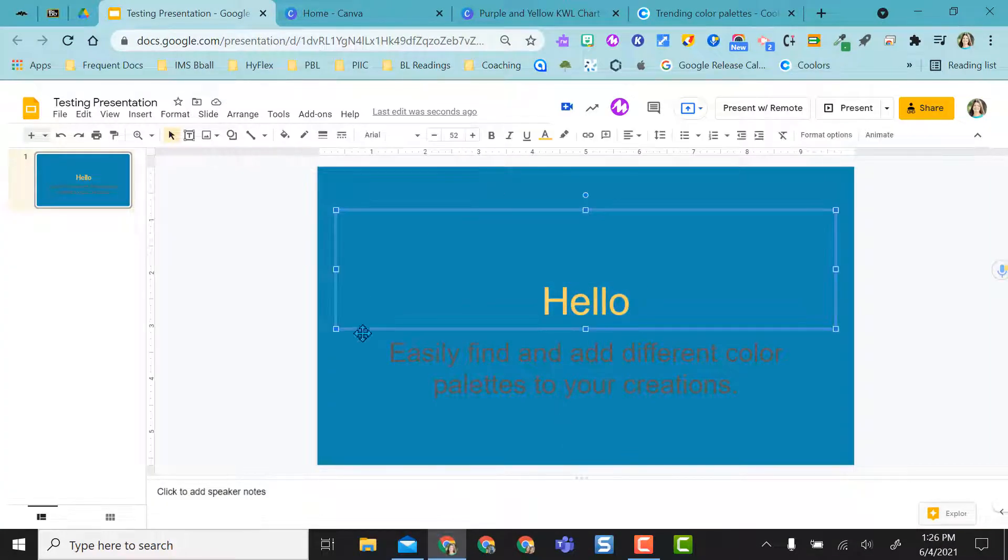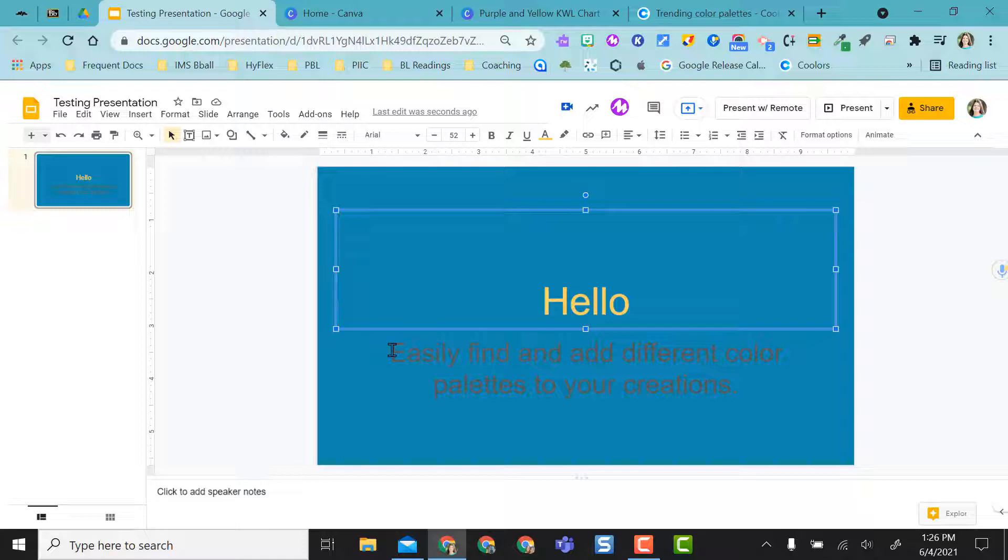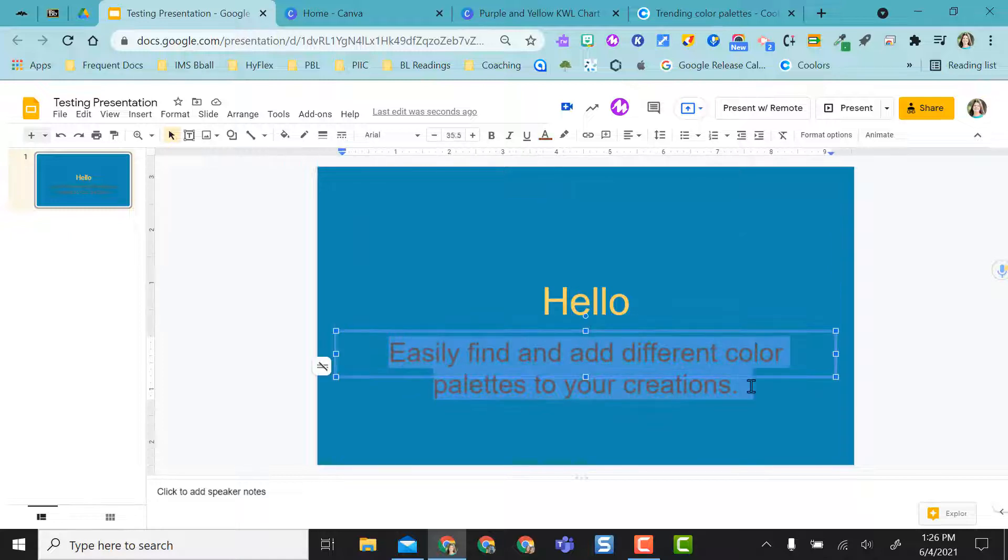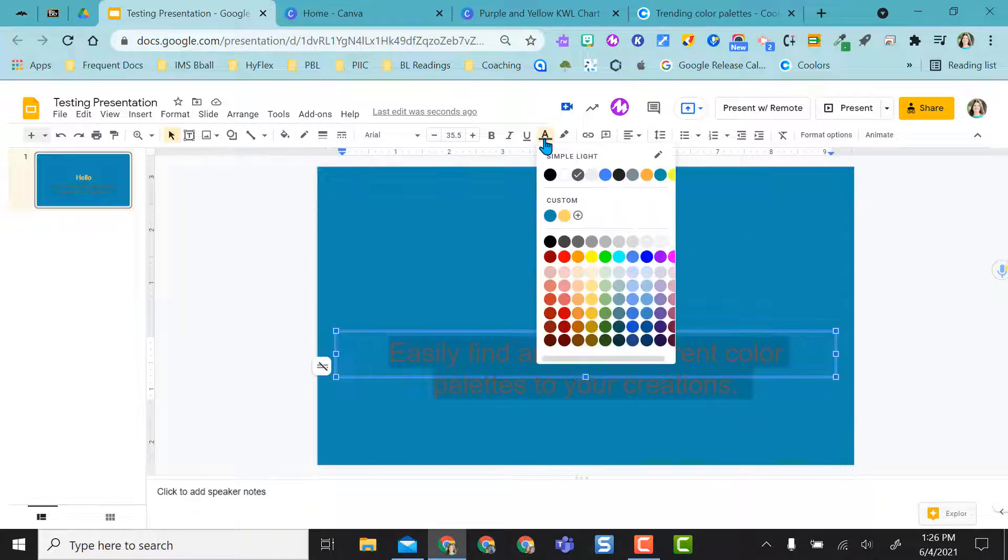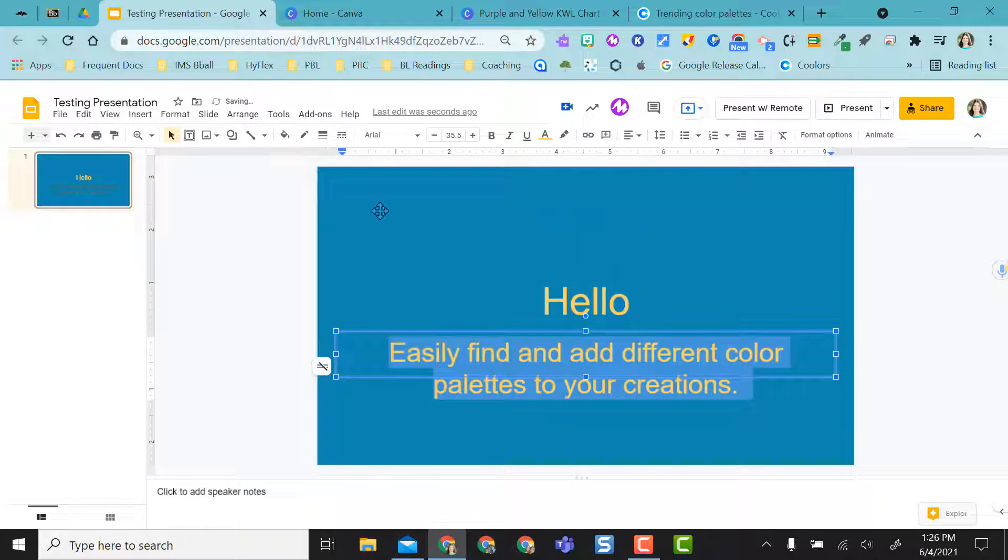If at any time I need to use that color again, I don't have to go back to coolers. I can just highlight my text, go to the text color option, and click the yellow because it saves it in that presentation.